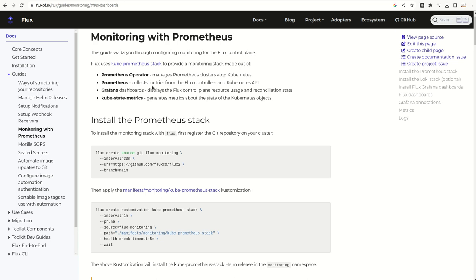In this video, we'll see how to collect metrics into Prometheus and build a Grafana dashboard.